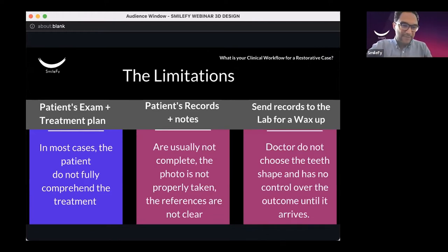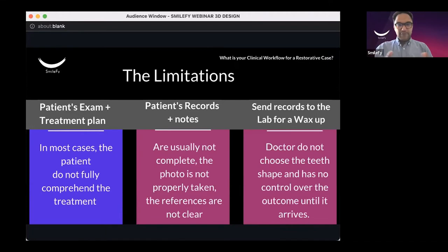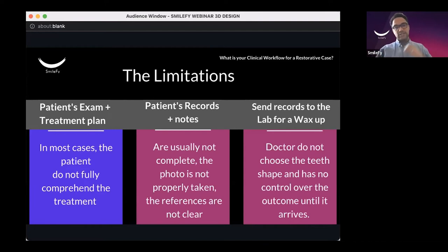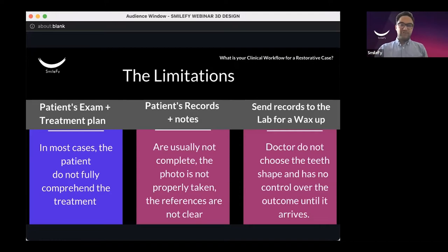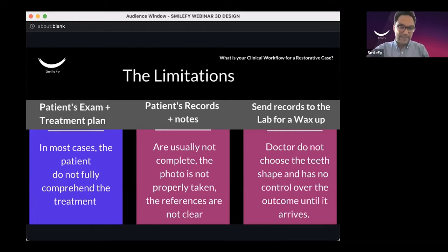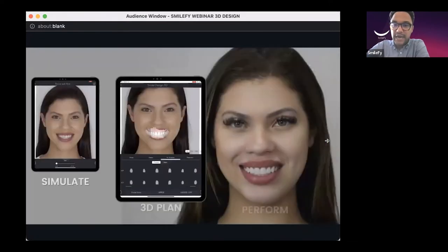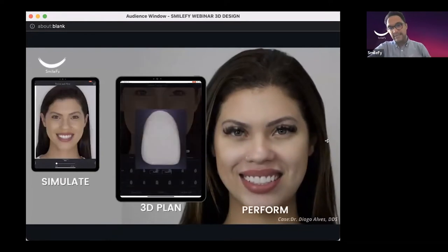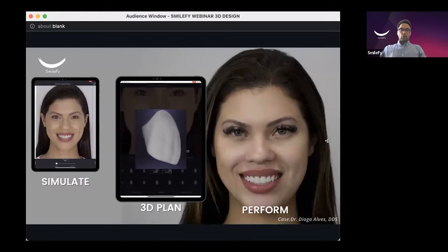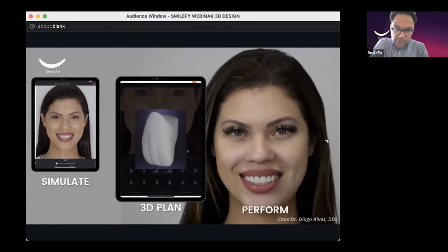I want to know if you guys can relate to these problems. Have you ever had an experience where you collected all the patient's information, sent it to your lab, received the file back, had to redo the whole thing, send it back, and do this back and forth making the treatment much longer? I want to give you guys a new mindset and a new workflow to perform better treatment plans for your patients.